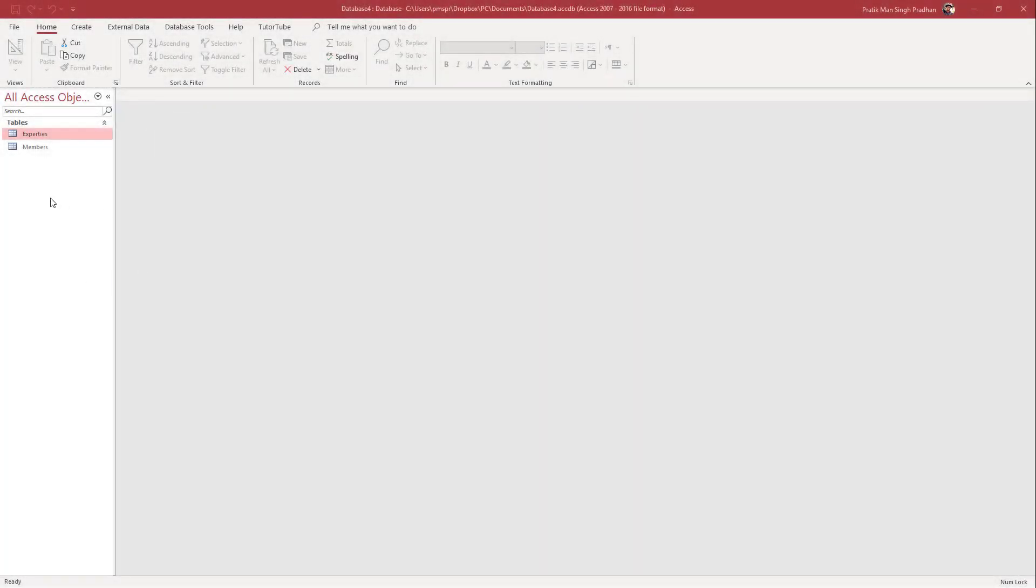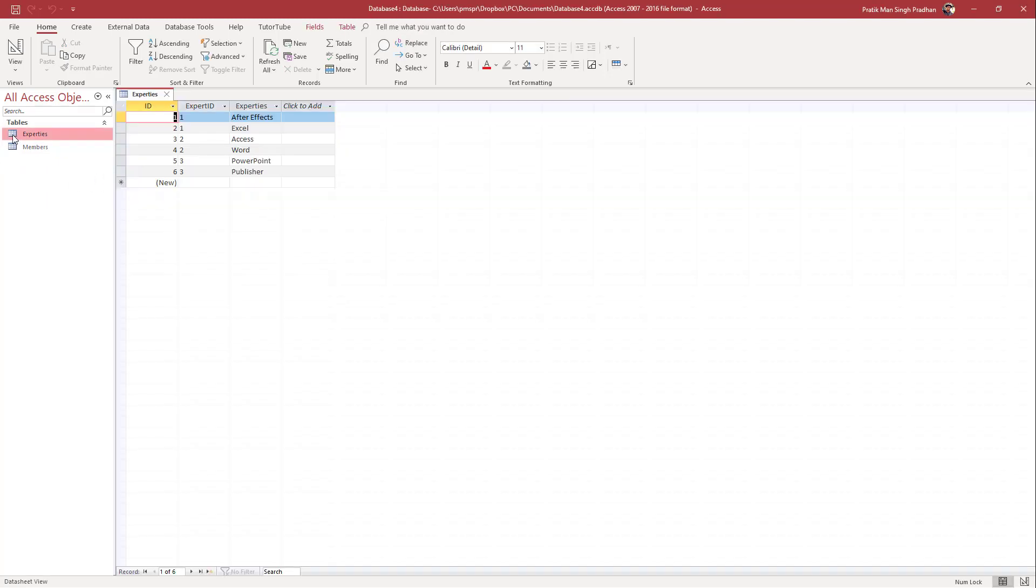Here you can see I've got some tables in my Access database. If I double-click on this, you'll see there are a bunch of data.